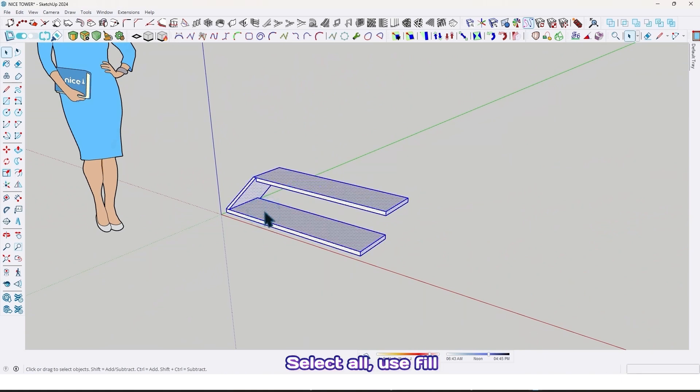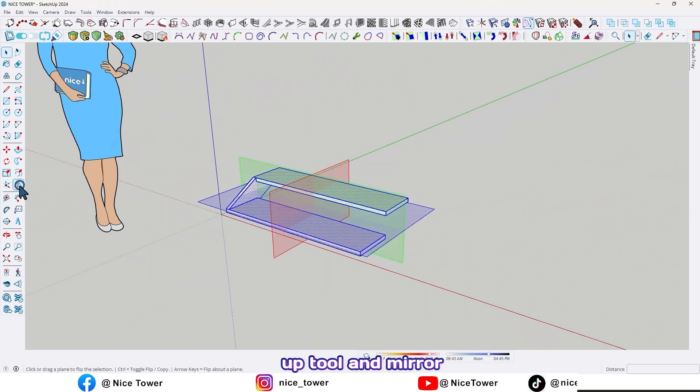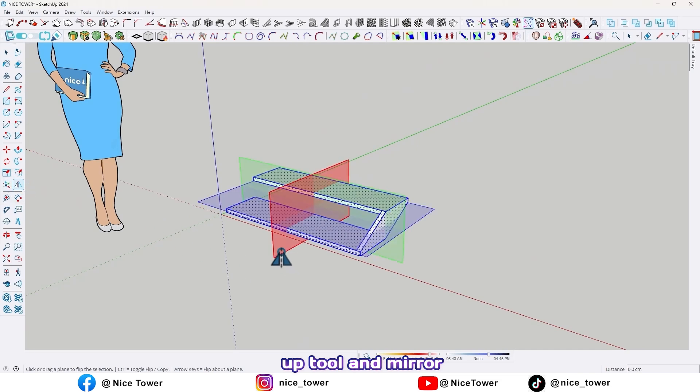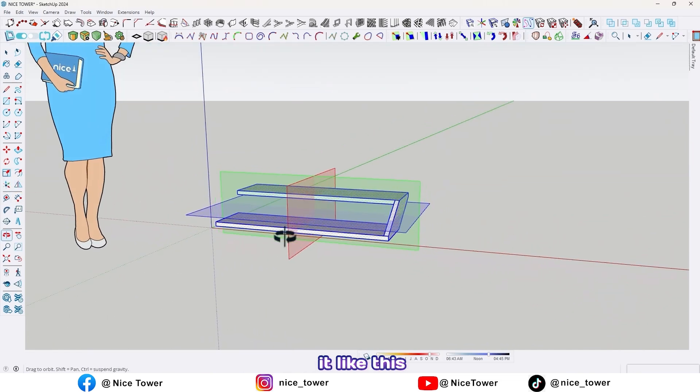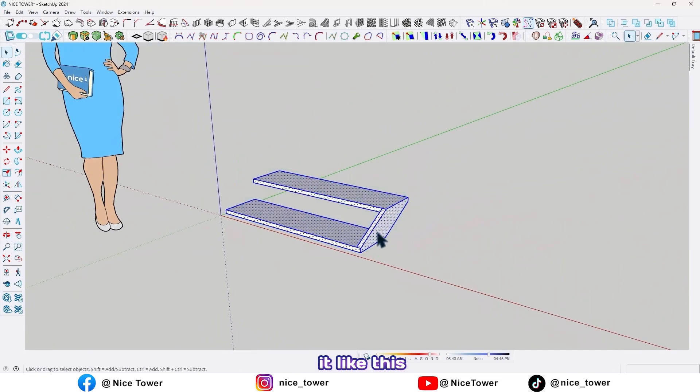Select all, use the flip tool and mirror it like this.